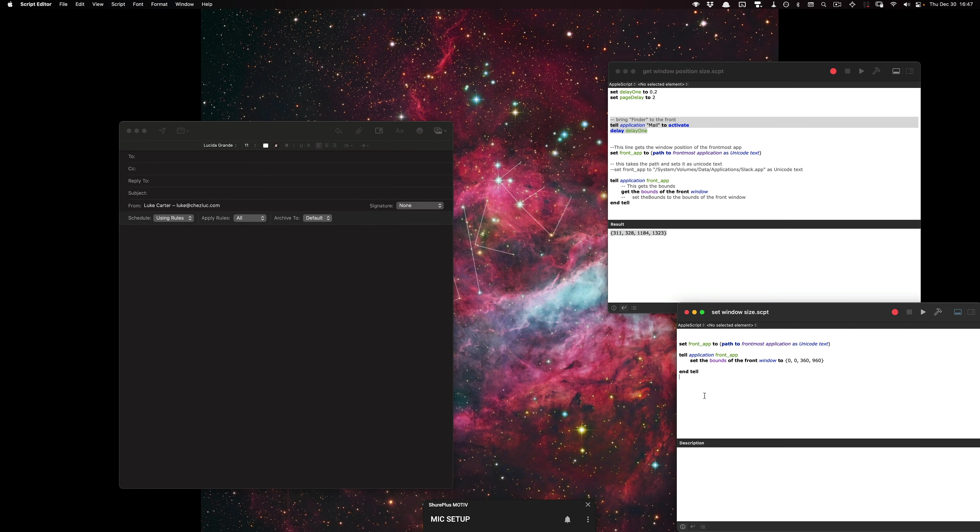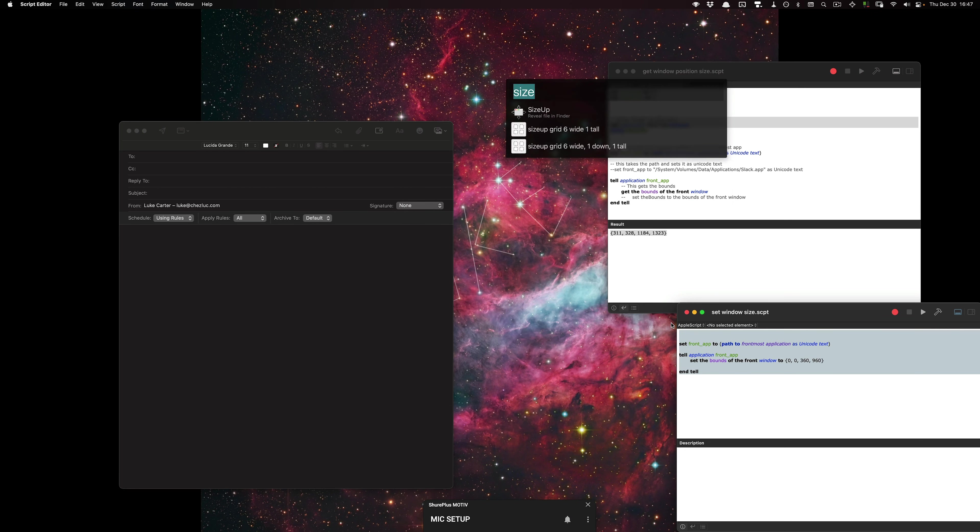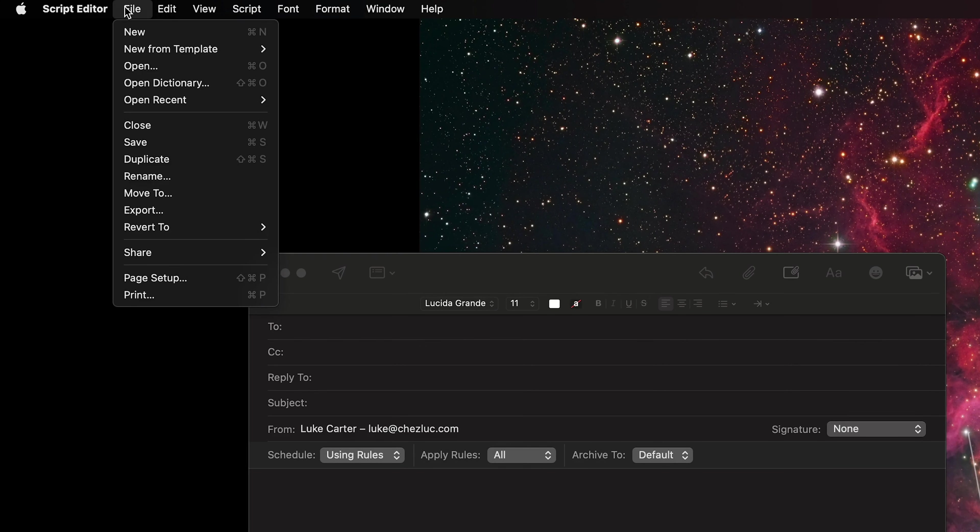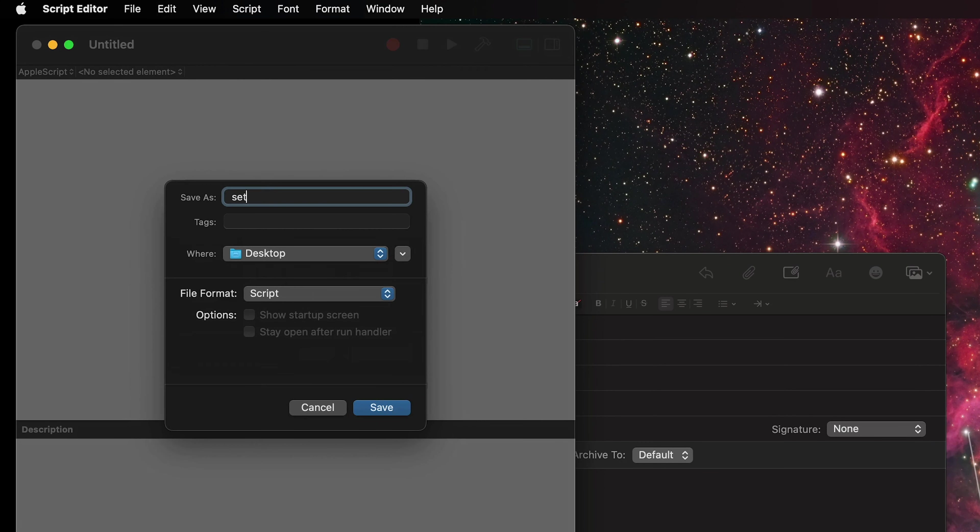So what I'm going to do is make a new script to add to the keyboard shortcut command N. So I'm going to go to script editor and I'll provide the script for you. I'll do a new script, save it as set window size mail.